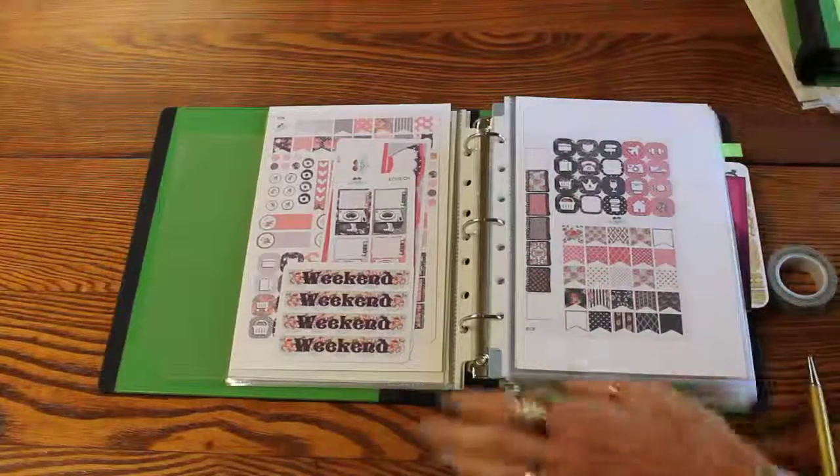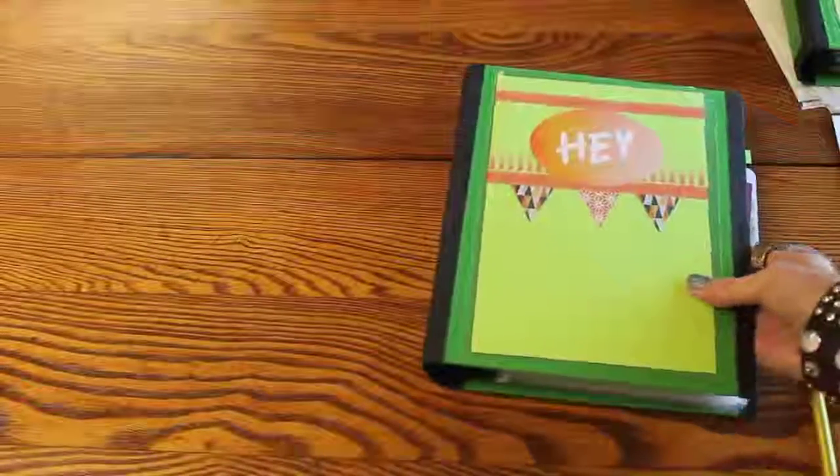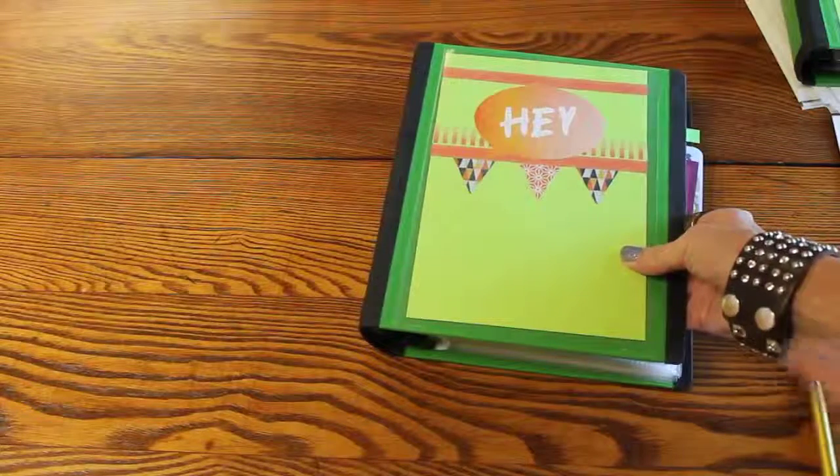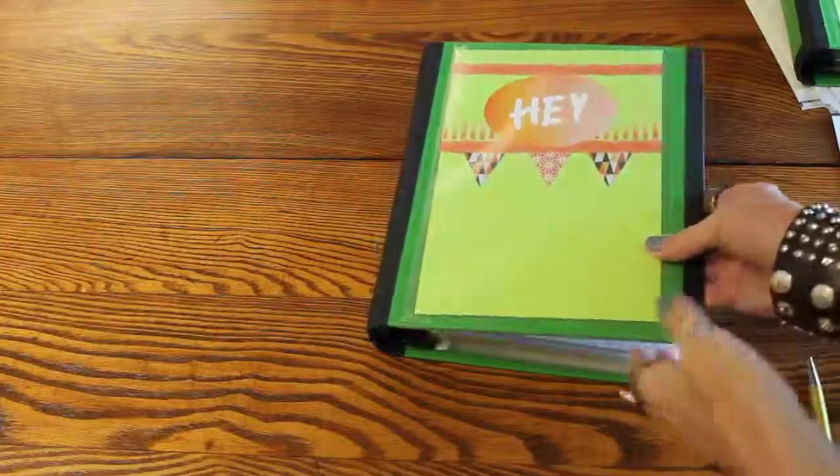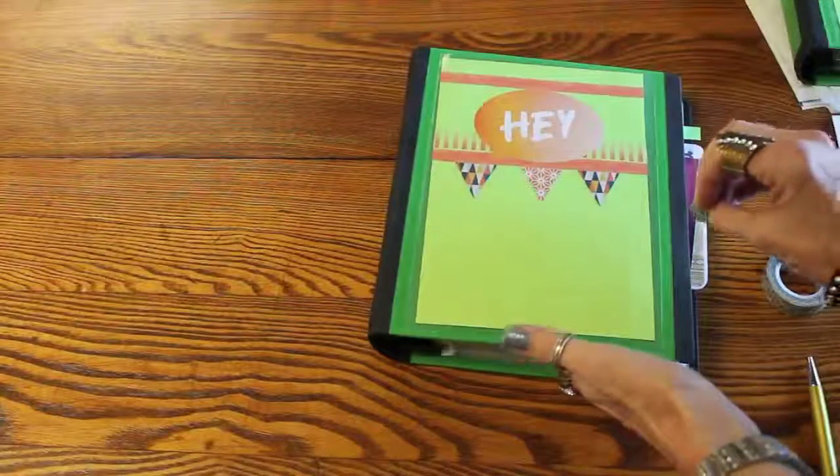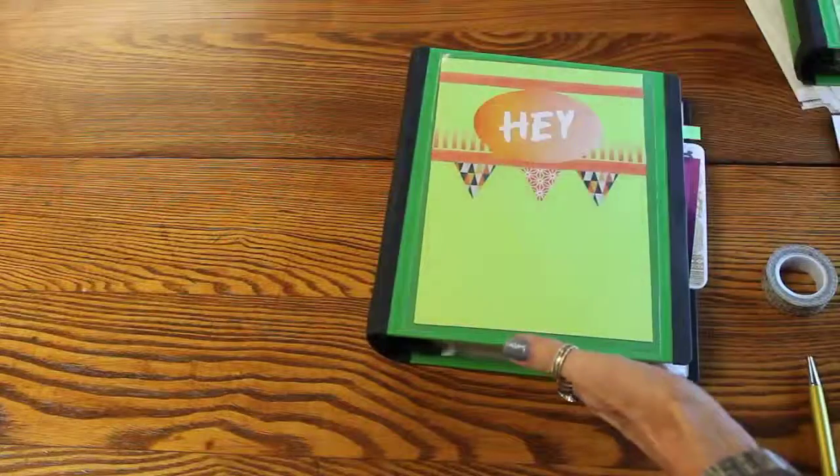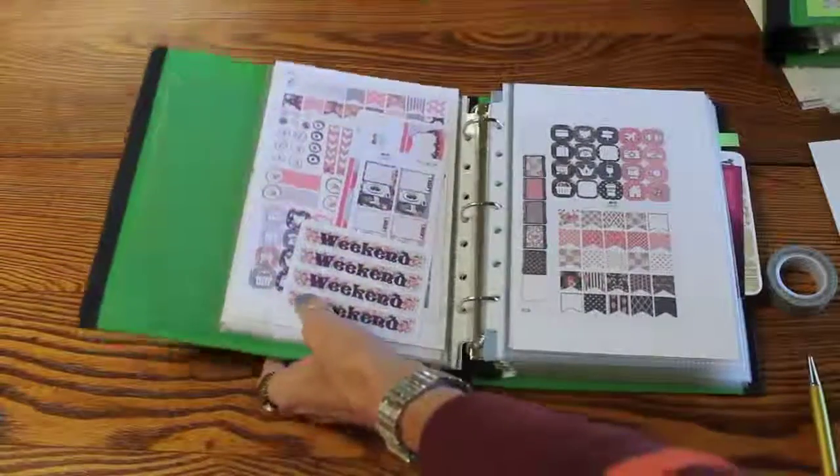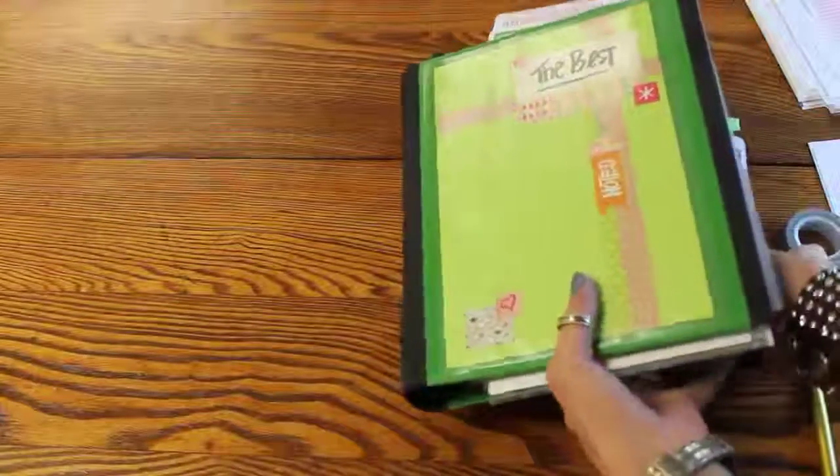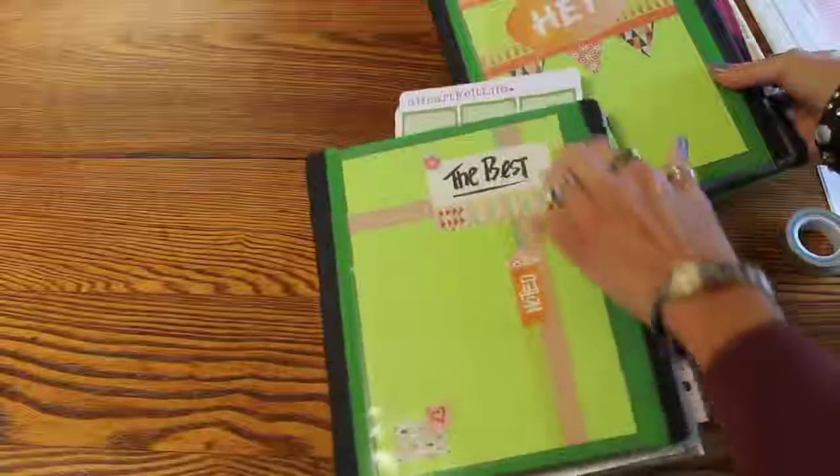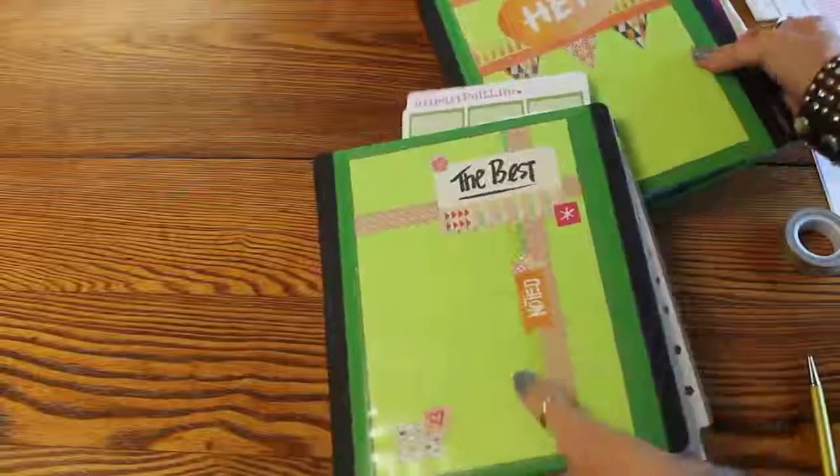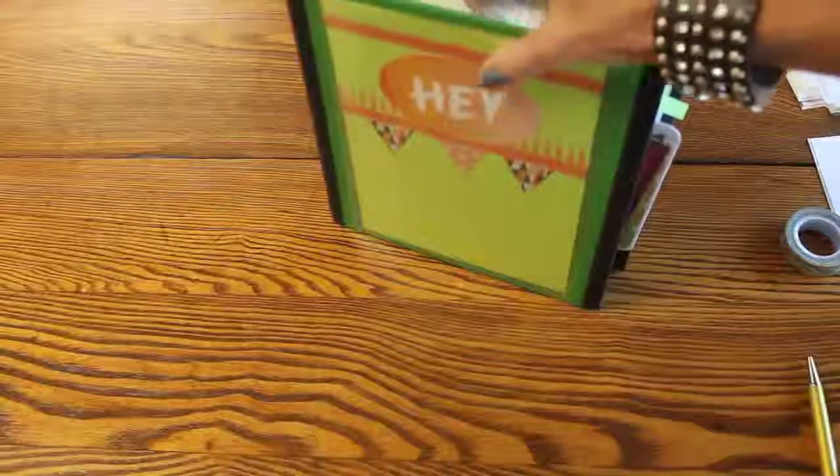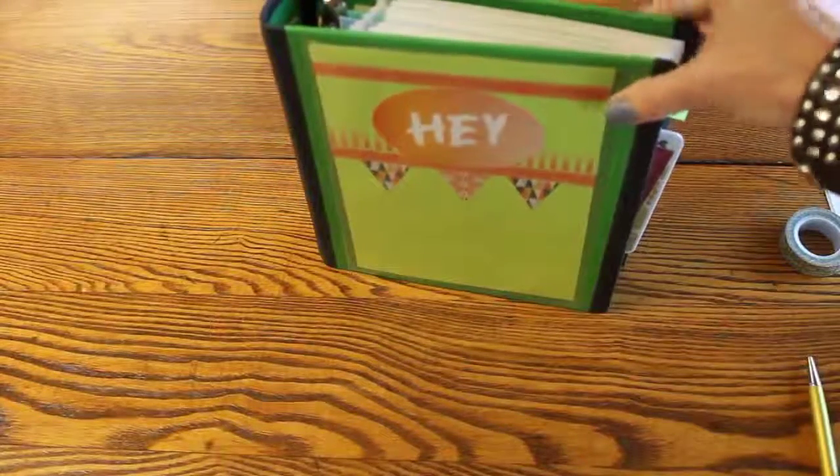What I decided was I wanted to do greens for all of my stickers. I didn't want 42 different colors of binders that would just confuse me more. I need less confusion, not more. My stickers are going to be for the most part in these green binders. These even have little gripper things right here that will let them stand up on a shelf much better.